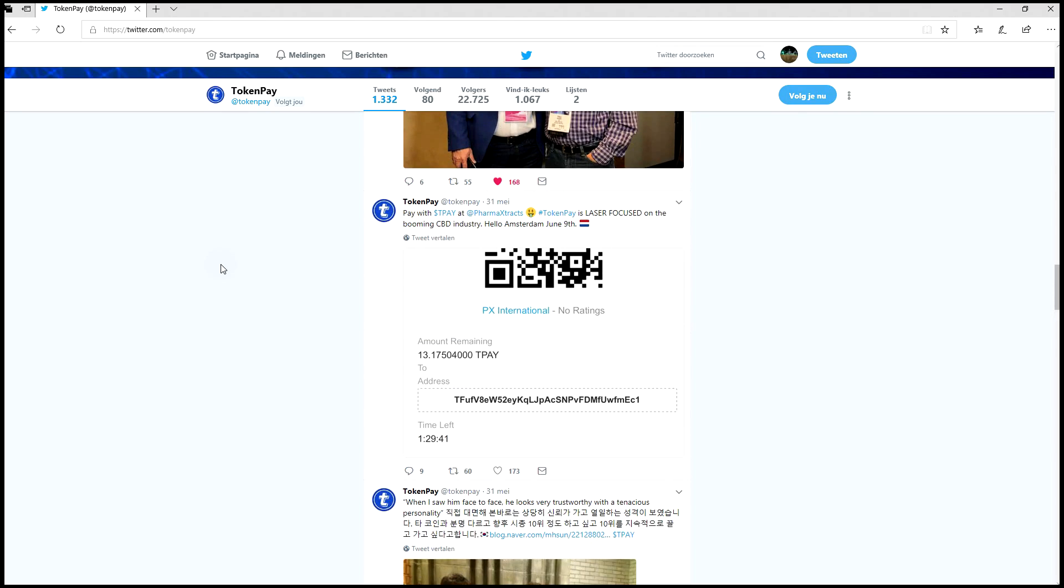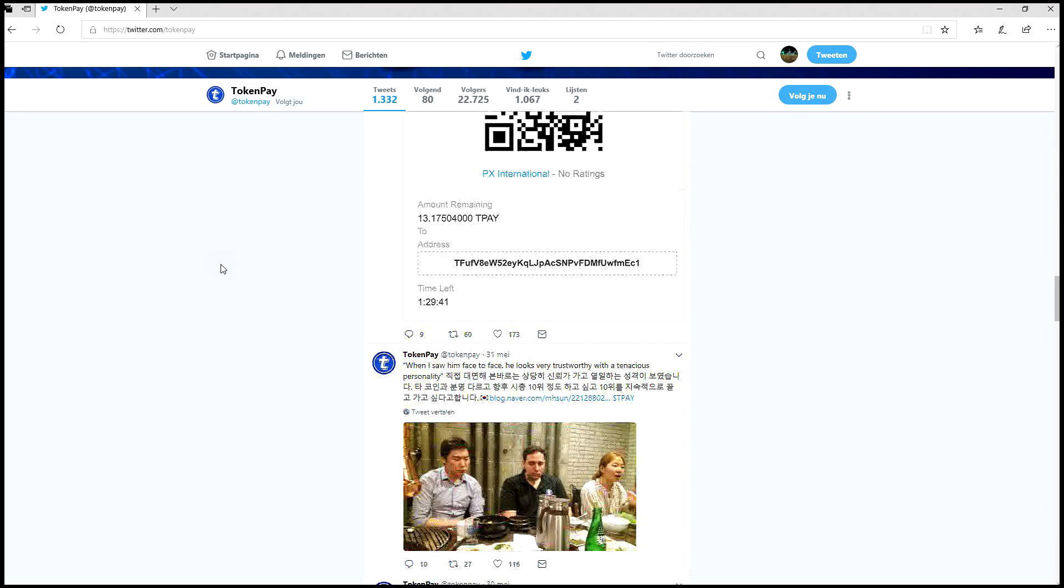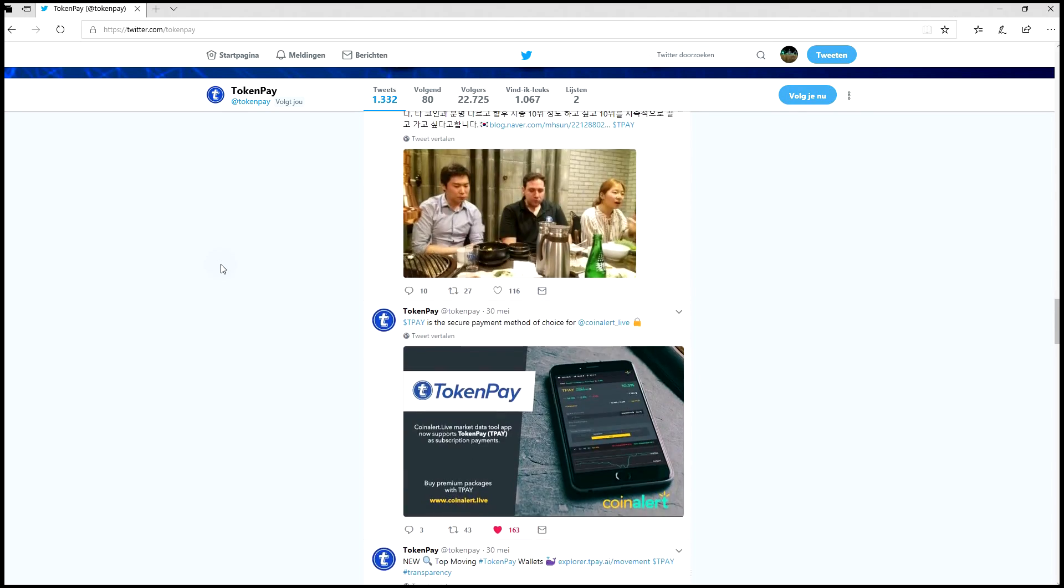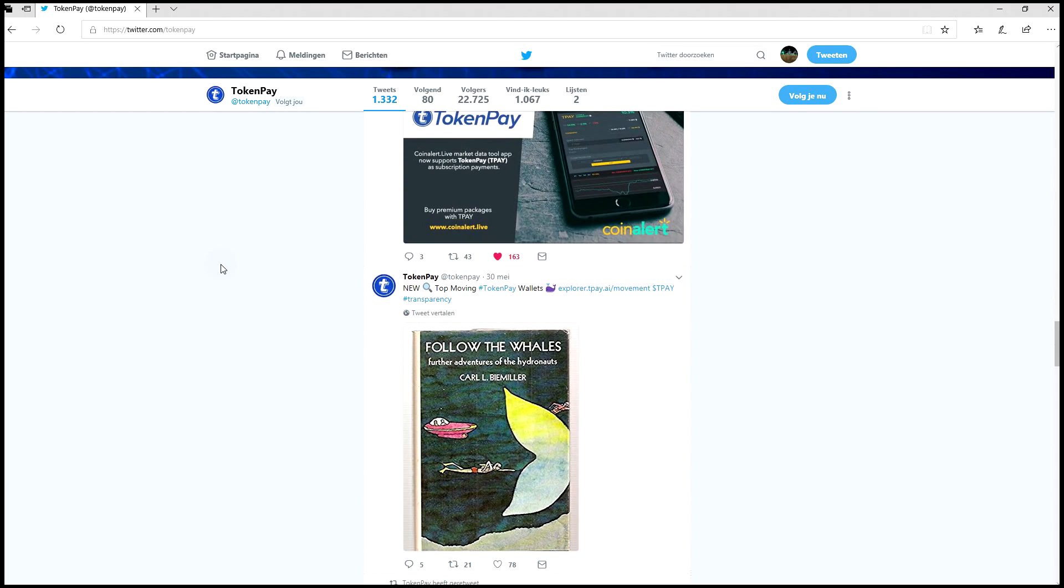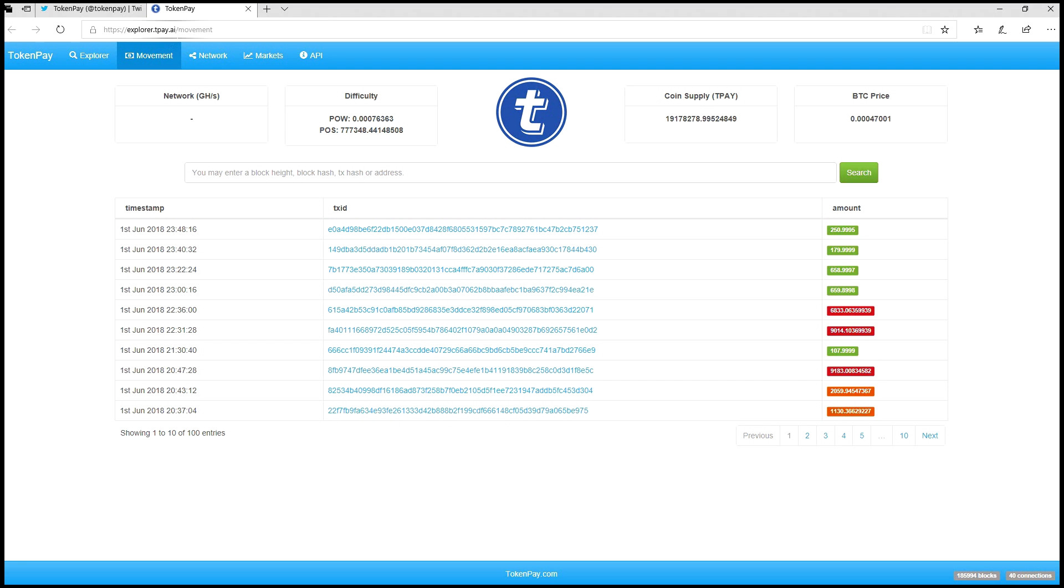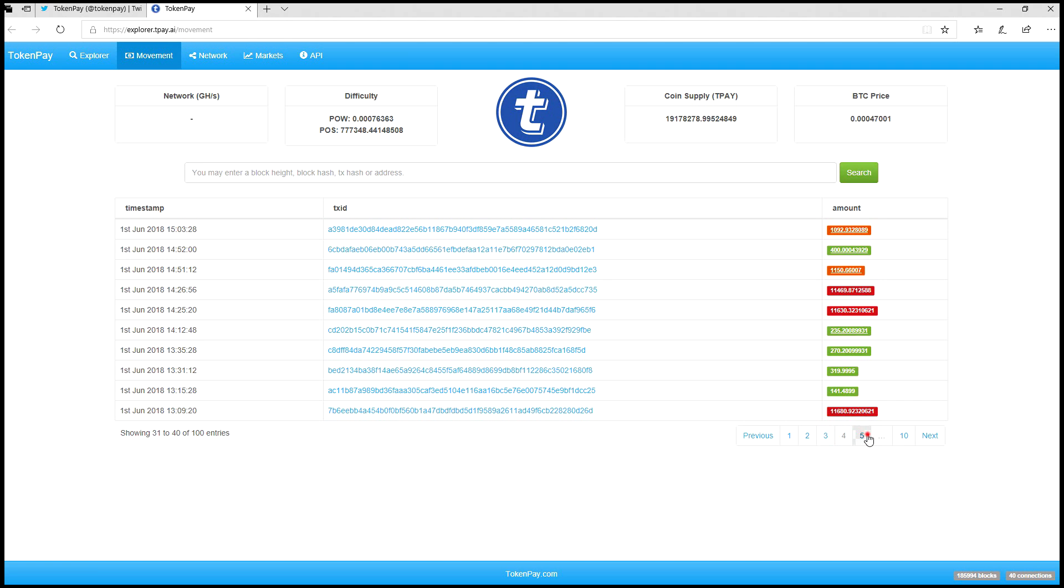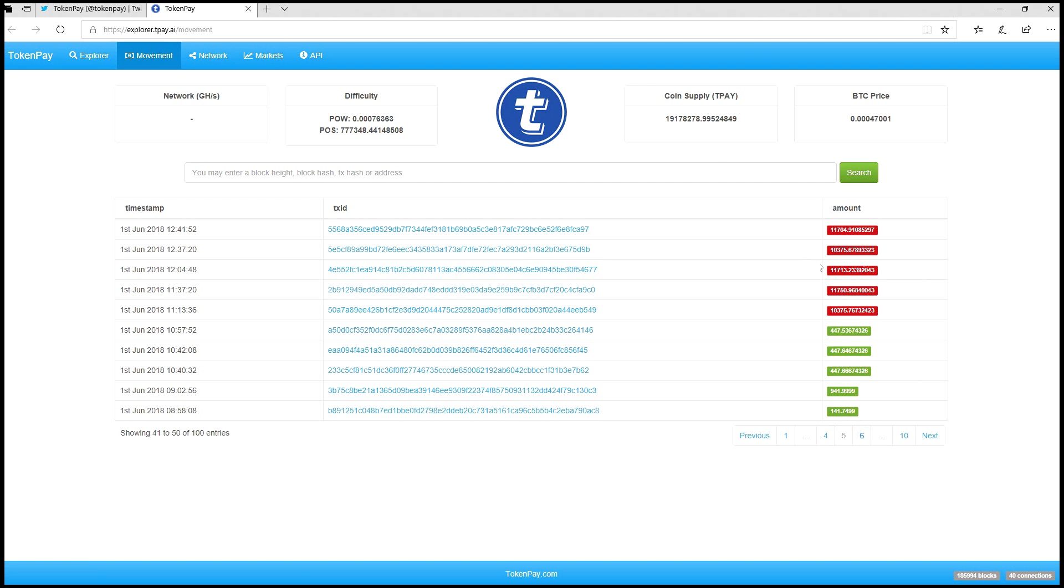You can track the wallets with the most movement and the most tipping. The URL is explorer.tptp.ai/movement. This is for people who are into this - you can check what's going in, what's going out, and the amounts.